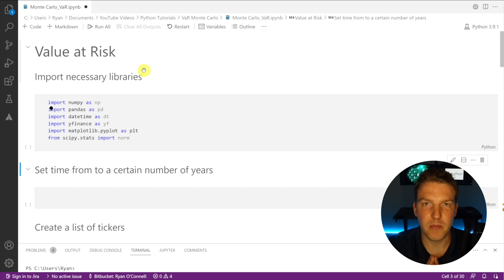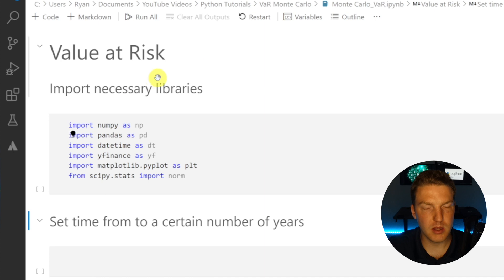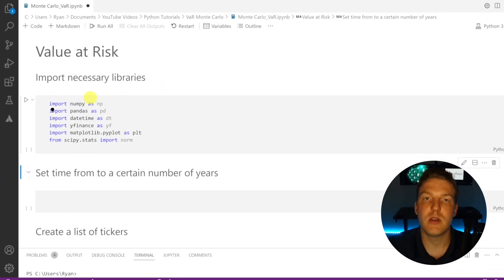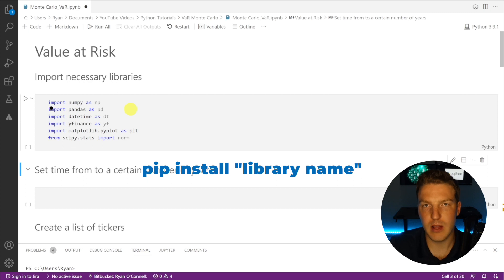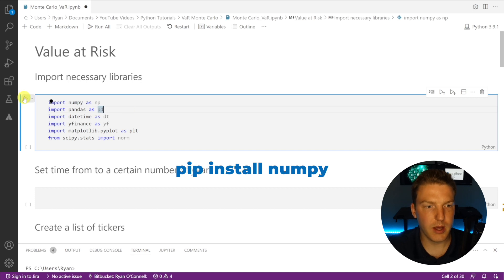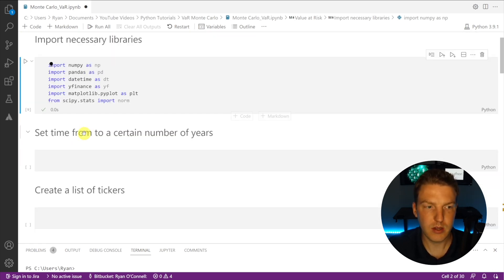In order to calculate value at risk in Python we're going to have to import the necessary libraries. I'm using six of them in this example, all listed here. If you don't have any of them installed on your computer you're going to have to go into the command prompt and type pip install followed by the library name — for example, pip install numpy. Let's go ahead and run that and now we've got all six of our necessary libraries imported.